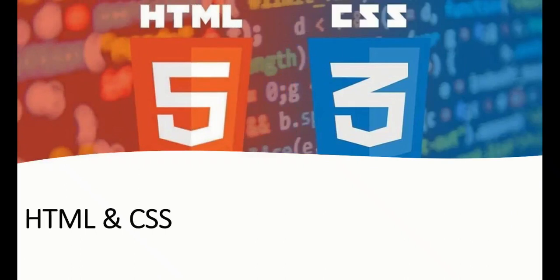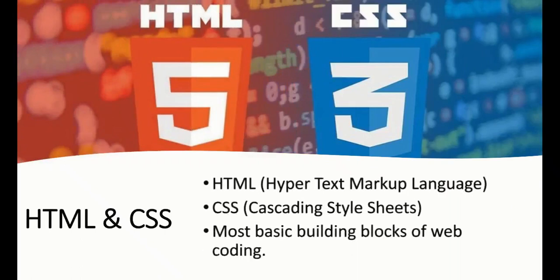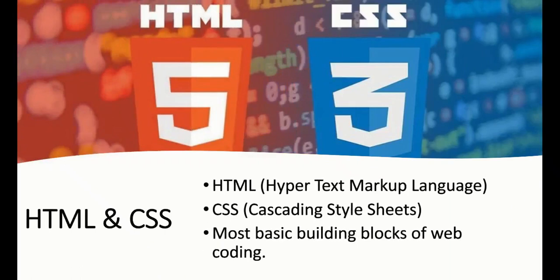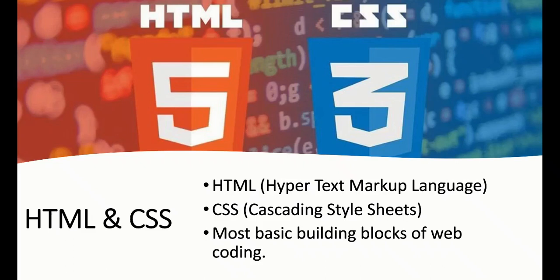HTML stands for Hypertext Markup Language. CSS stands for Cascading Style Sheets. These are the most basic building blocks of websites. Without HTML and CSS, we cannot create a web design or even add images.